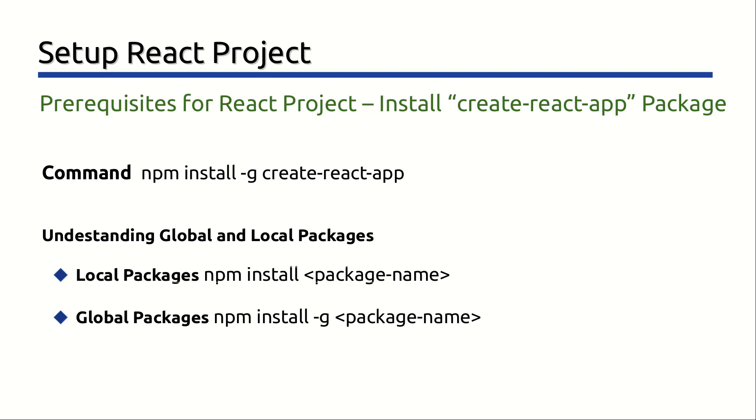The Create React App packages require a global install because it is used to create your React projects. In other words, Create React App isn't actually part of your project. Rather, it is used to initialize your React project.